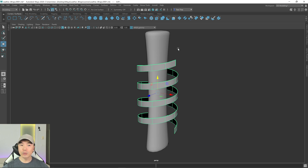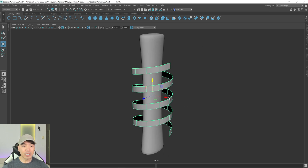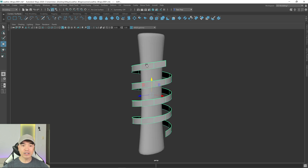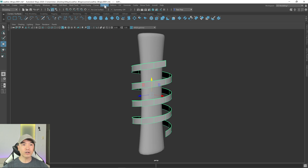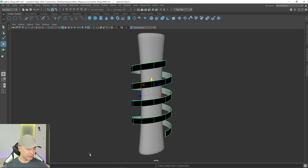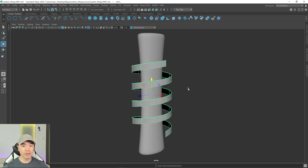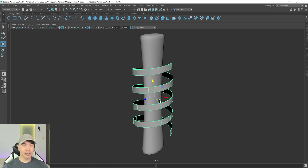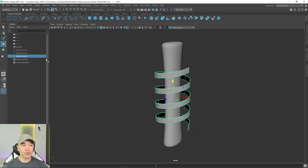We just need to wrap it around this object. Before we go on, sometimes when you loft you'll get the surface reversed. To reverse a NURBS surface you would go to Surfaces > Reverse Direction. I'll leave it the way it was since it looked fine for me.